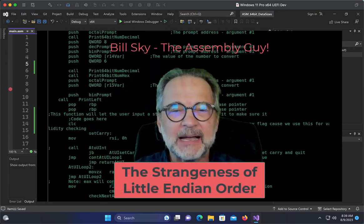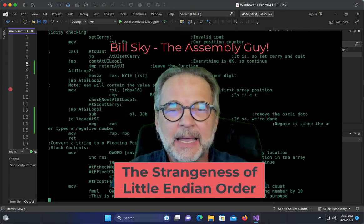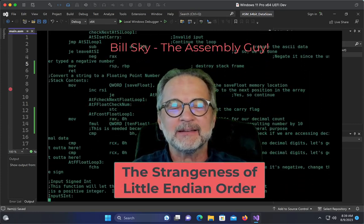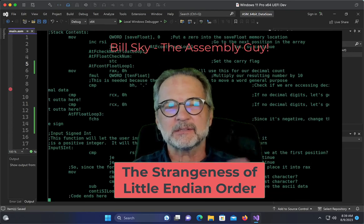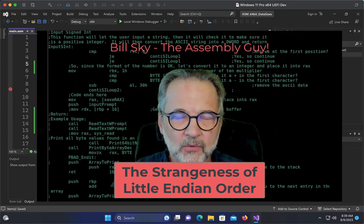Hey everybody, Bill Sky the Assembly Guy back again, and what we're going to look at today is this strange thing called Little Endian Order.